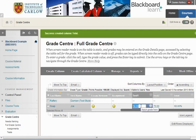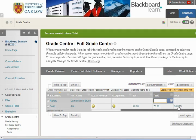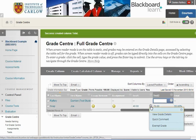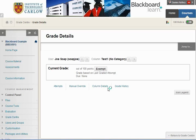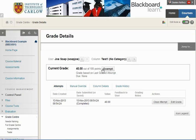If we change Test 1 back down to 40, we can see the average has dropped to 55%. If you want to look at the grade details you can view it in more detail — we can see the mark for Joe Soap of 40 out of 100, based on the last graded attempt.